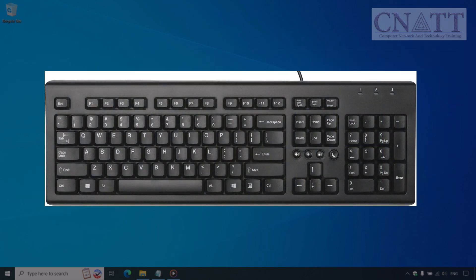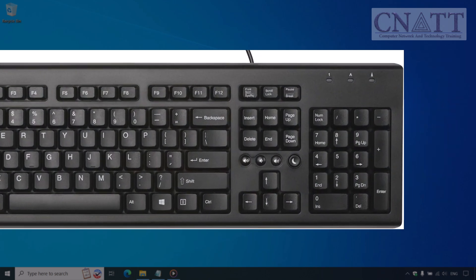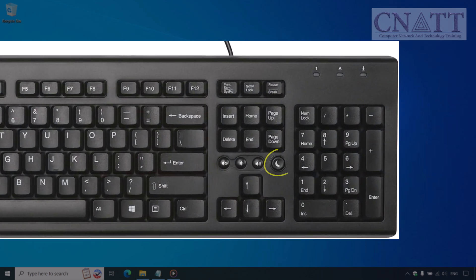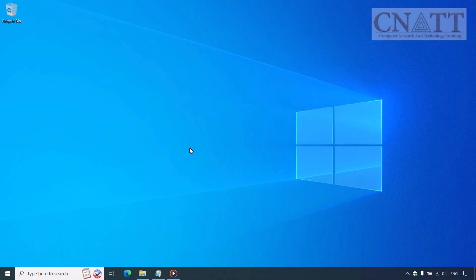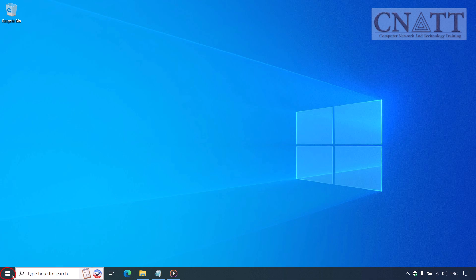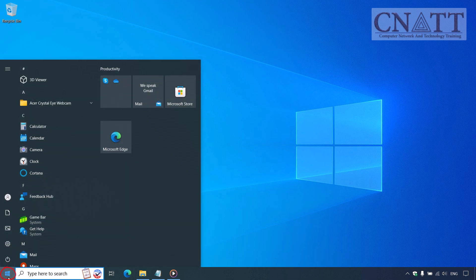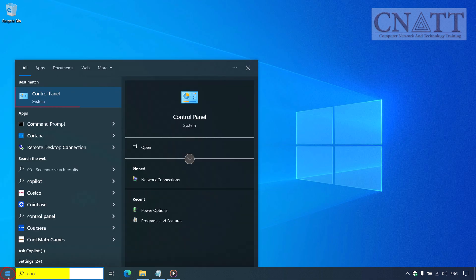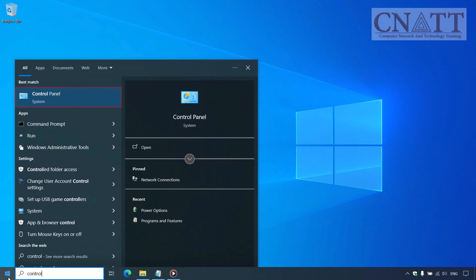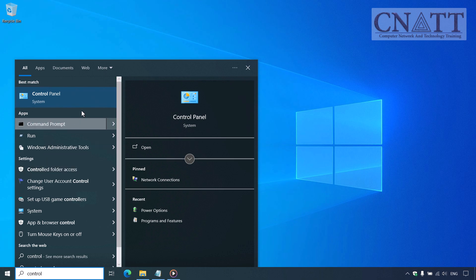Some desktop keyboards also come with a dedicated sleep button or key combination, making it easy to put your computer to sleep with a single press. If your device has a sleep button, you can check its functionality through the Control Panel.